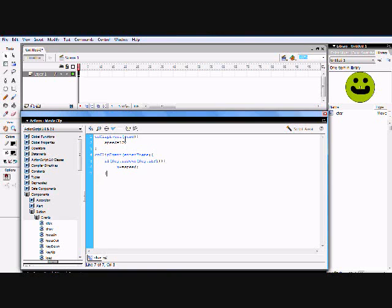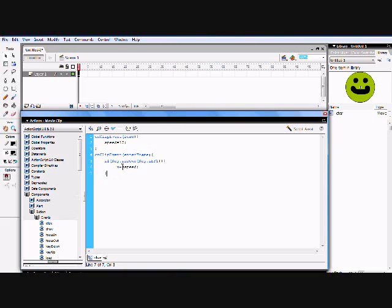So what this is saying: on clip event, the movie clip is going to load speed — which is 15, whatever number you put — and then on the clip event, when the left arrow key is pressed down, the character's X position is going to move left. The negative X axis is left. So negative equals speed, and in this case speed equals 15, so it's going to move 15 pixels to the left — fast.